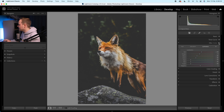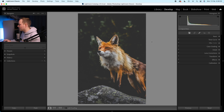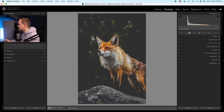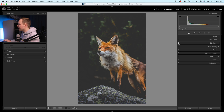Let's turn off HSL and show you the before and after. Here is the before and here is the after. This effect is working really nicely. With just the HSL — if I do the before and after — you can see we've brought down the brightness in the background while keeping the fox and the overall orange tones nice and bright, which is really nice.